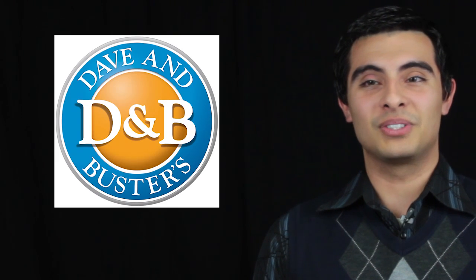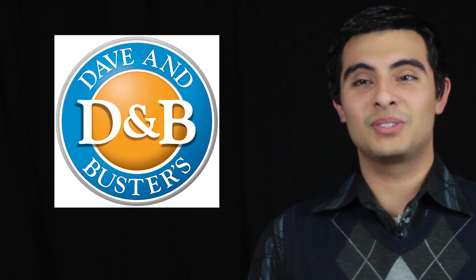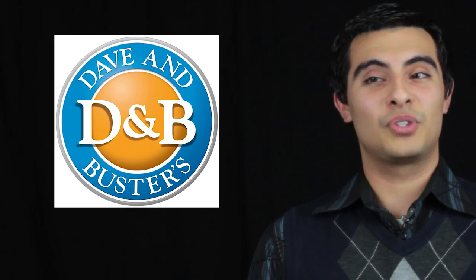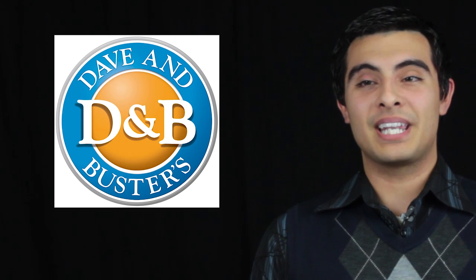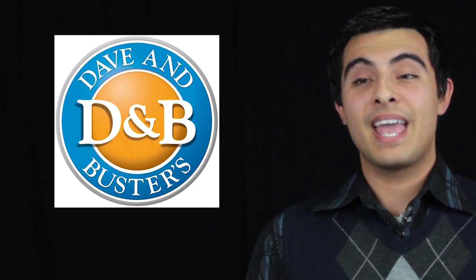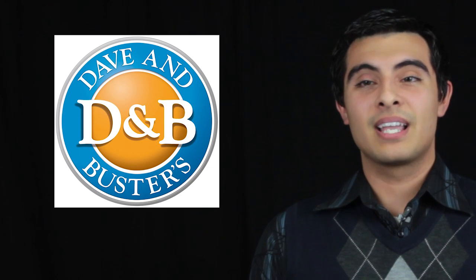Brush up on your sports history and music trivia because Dave & Busters in Arlington is hosting a weekly night of trivia on Thursday. The games begin at 9 p.m. and is free.